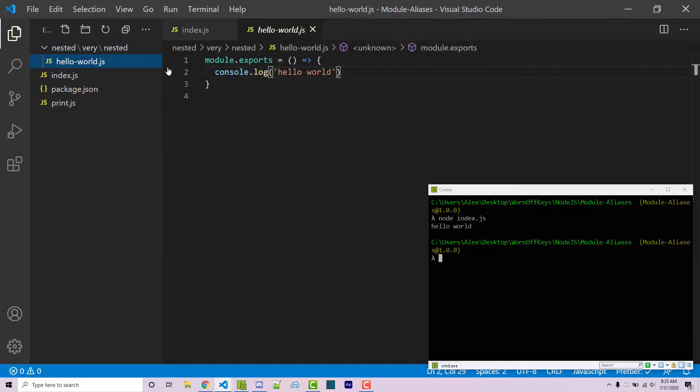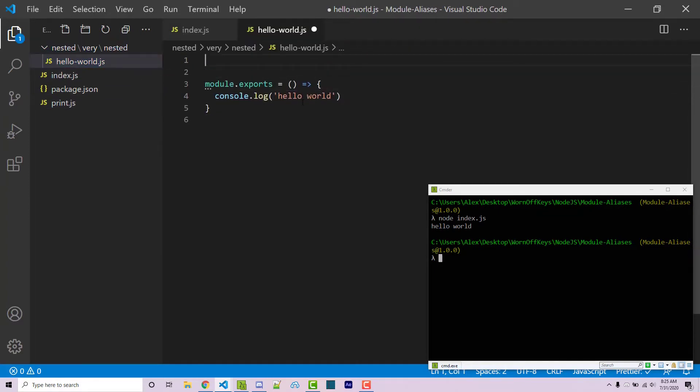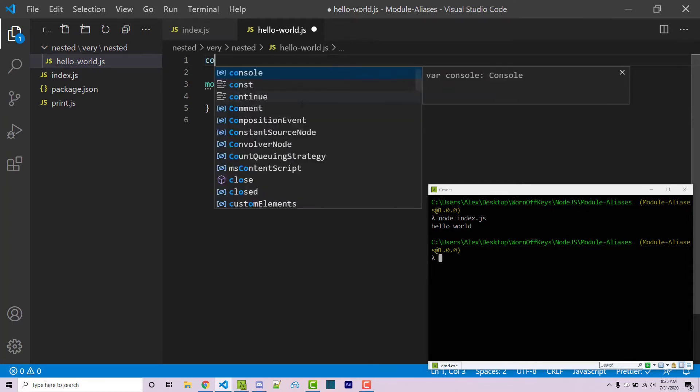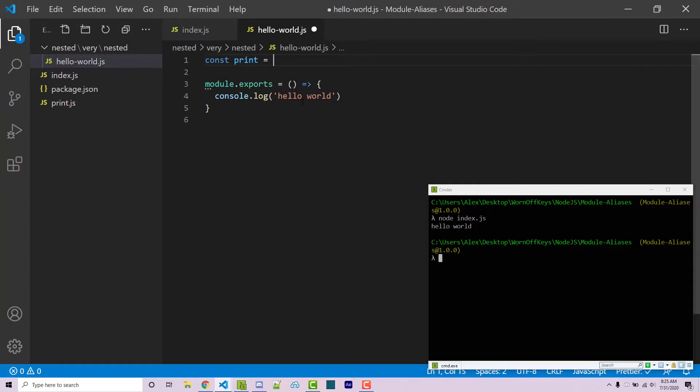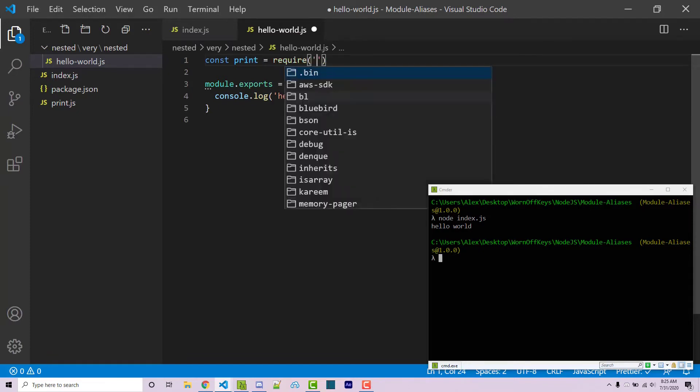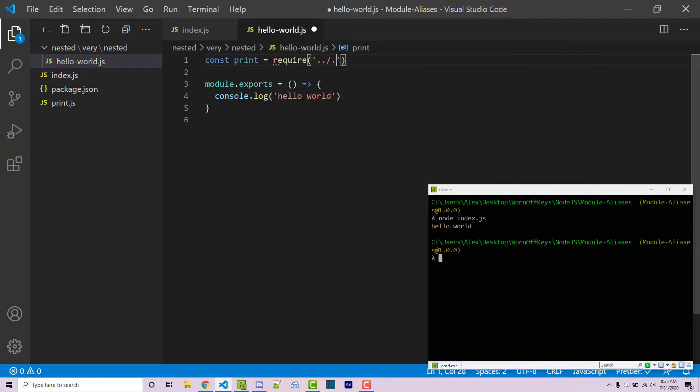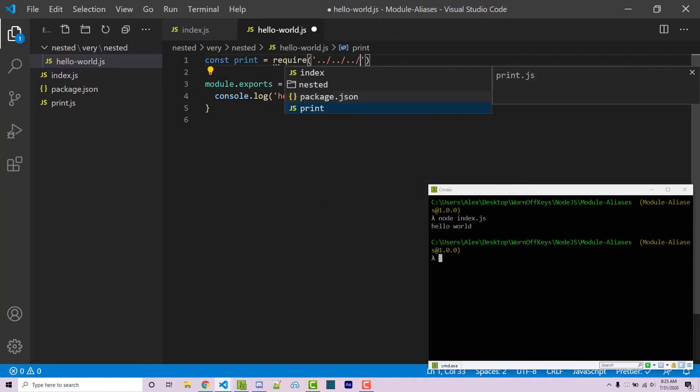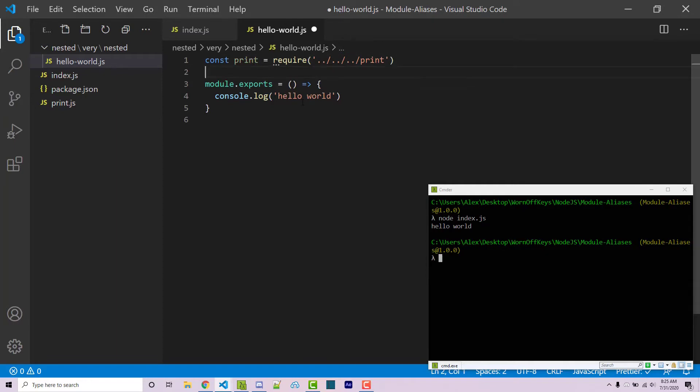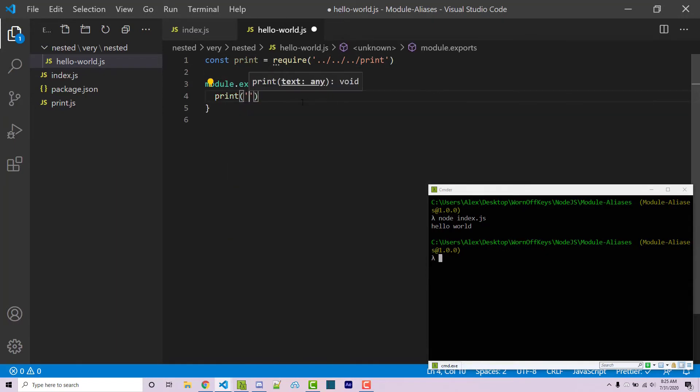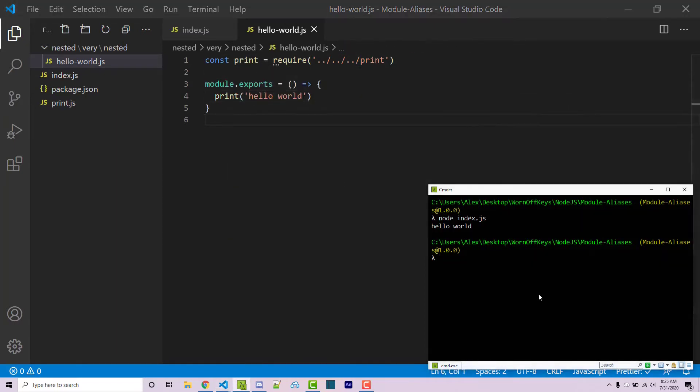And let's say that this hello-world actually has to import that and use that. Obviously, this isn't a real-world example. This is just an example to show you how the imports can get really messy. So we can say const print equals require. We can go back, back, and back, and then we gain access to print right here. And then we can print hello-world. This is going to give us the same exact result.